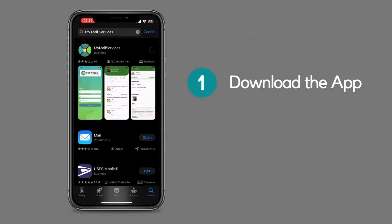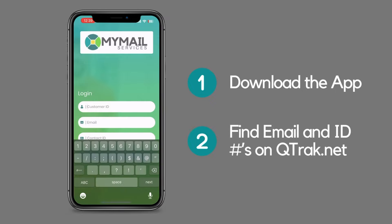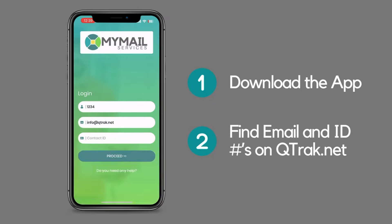To get started, simply download the app and create your account with your organization email and ID numbers.